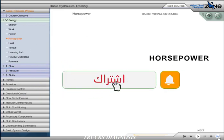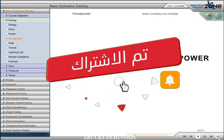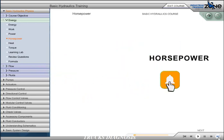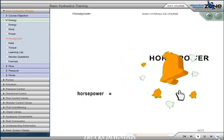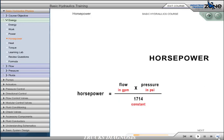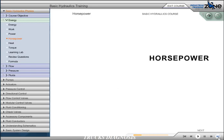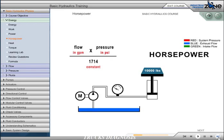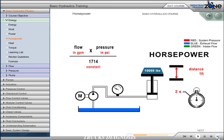Mathematically, hydraulic horsepower is expressed as follows. Horsepower equals flow in gallons per minute times pressure in pounds per square inch divided by 1,714, a constant. In our illustration, we are lifting 10,000 pounds, this is our force, a distance of 1 foot. This is the work to be accomplished. If we lift our load in 2 seconds, we have defined a power requirement. This may be expressed as hydraulic horsepower.